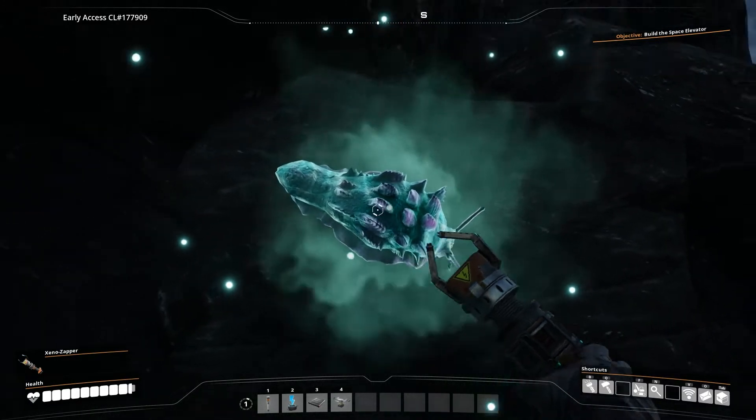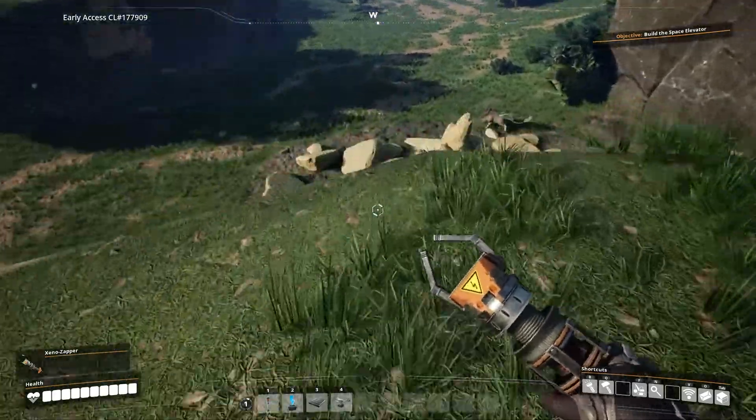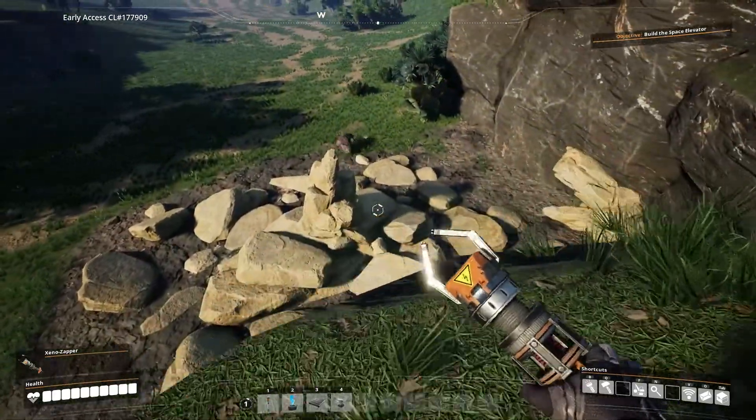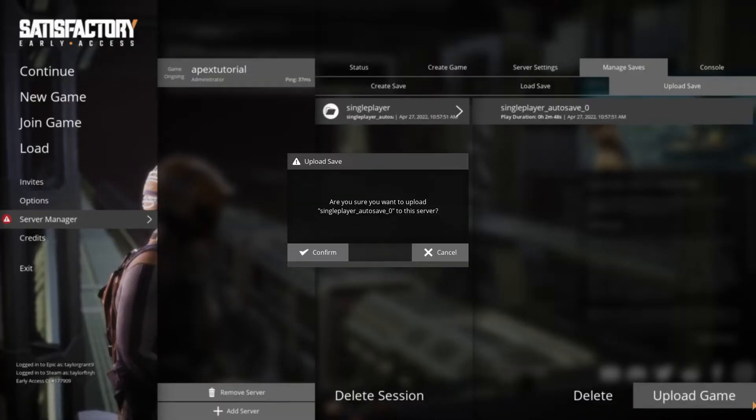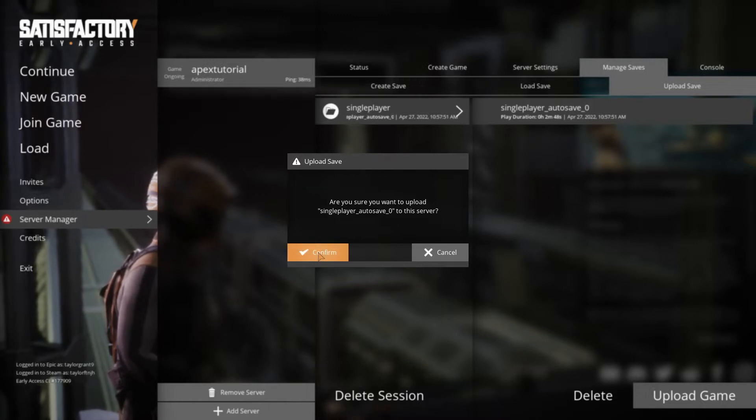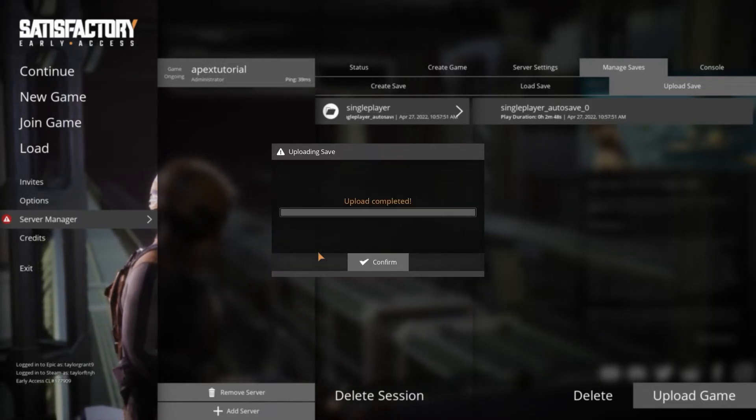When you're just getting into Satisfactory, starting a world from scratch can be disorienting and challenging. Luckily, Satisfactory allows an admin to upload any single-player session to a server, allowing the world to continue to function online.